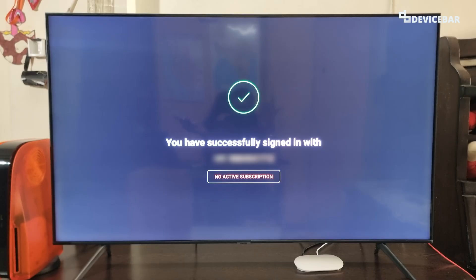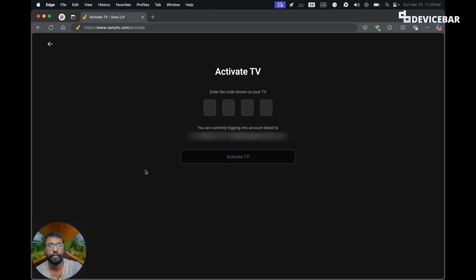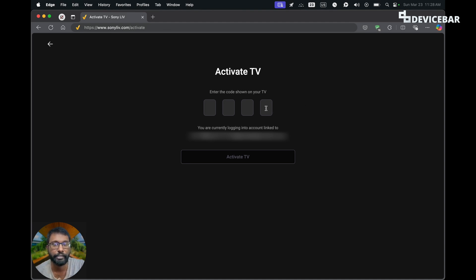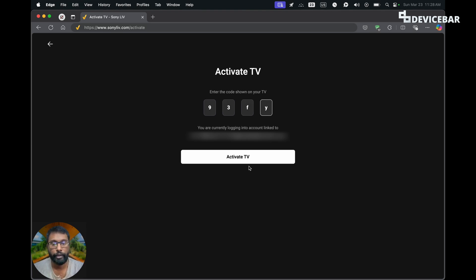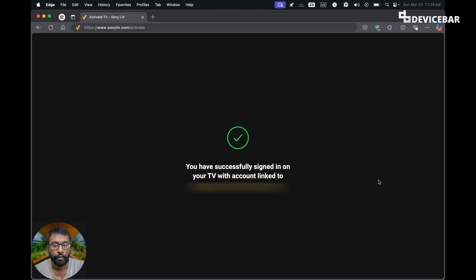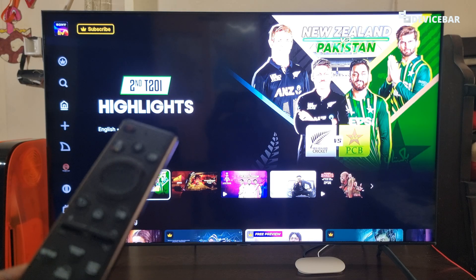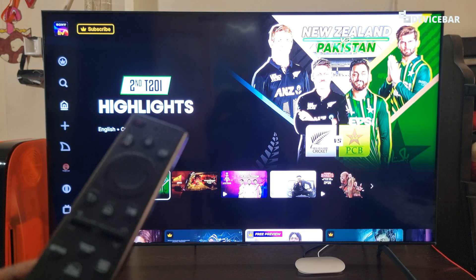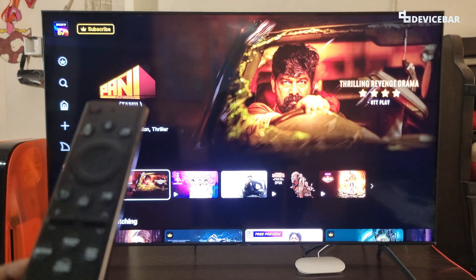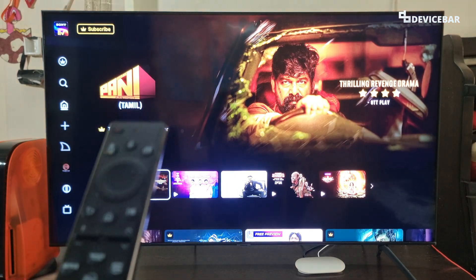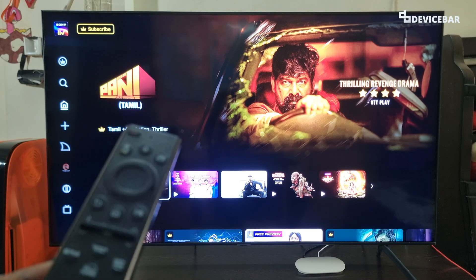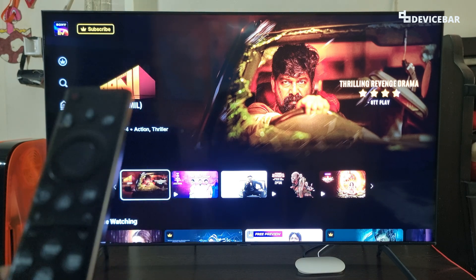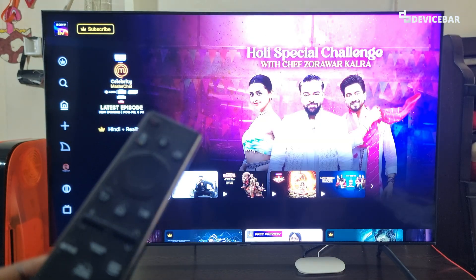For the website activation method, we can open a web browser and go to sonylive.com/activate. We will get a page where we have to enter the code shown on the TV and select Activate TV. These are all the steps to install, activate and sign into the Sony Live app on smart TV and Google TV. Thanks for watching. Please share your questions and thoughts in the comments, subscribe if you find this video helpful, and have a wonderful day and night.